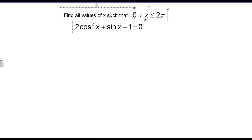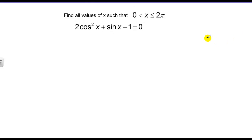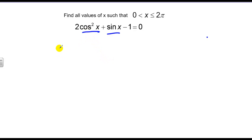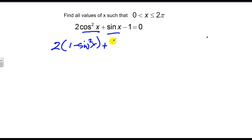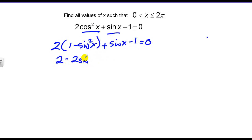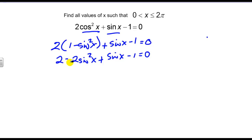Now we move to the next problem. We have two cosine squared of x plus sine of x minus one equals zero. The problem is it looks like a quadratic I could factor, but I can't — notice the different functions, cosine squared and sine. So I need to get this into a quadratic form where all the functions are the same. To do that, I'll use the Pythagorean identity: cosine squared of x equals one minus sine squared of x.